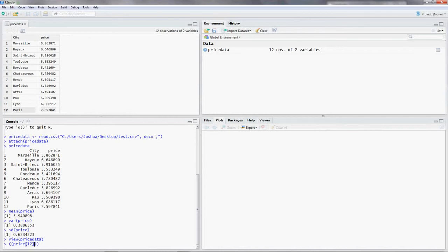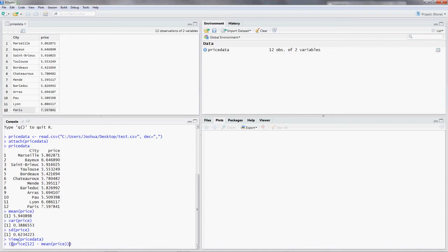And now we want to do some calculations. We want to subtract the mean of our variable price. The next thing we want to do is divide that by the standard deviation of the variable price.